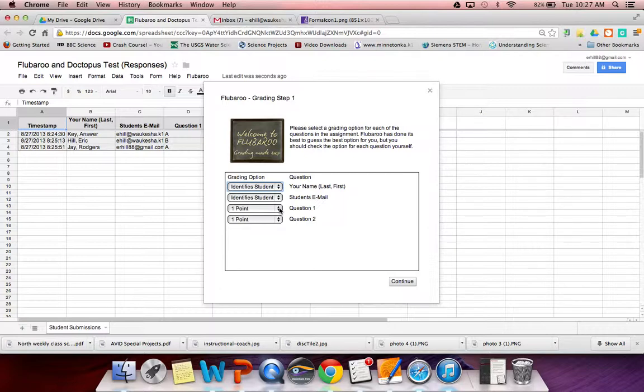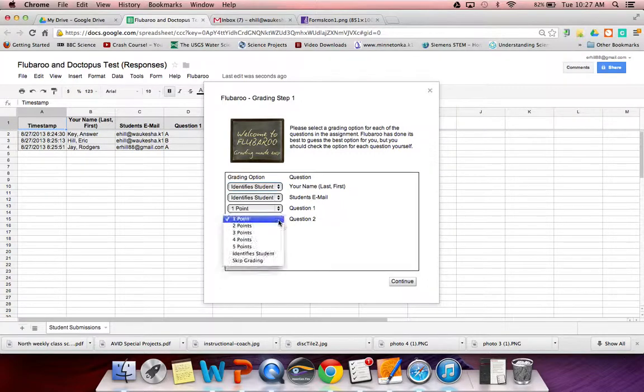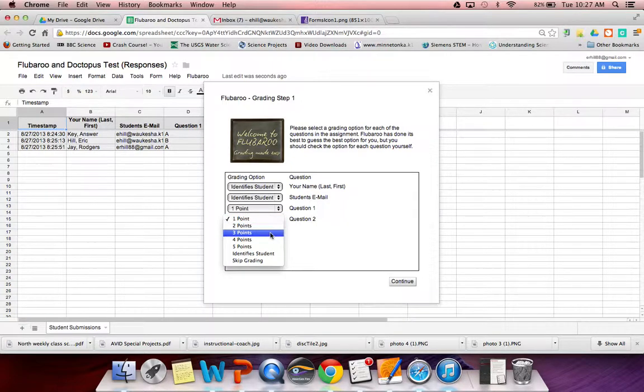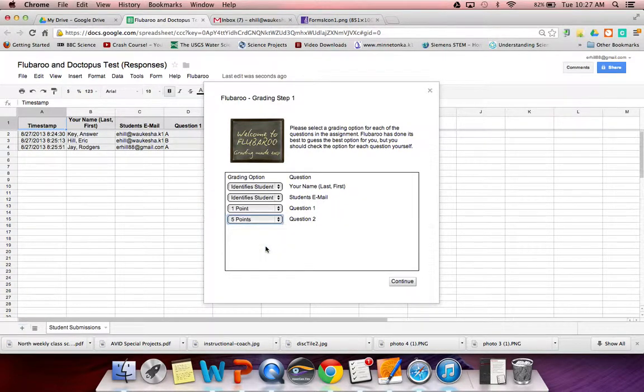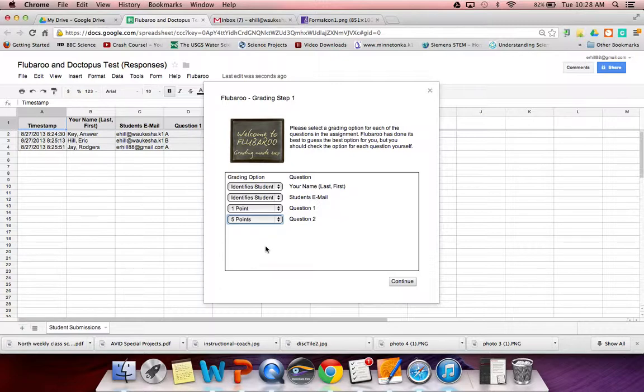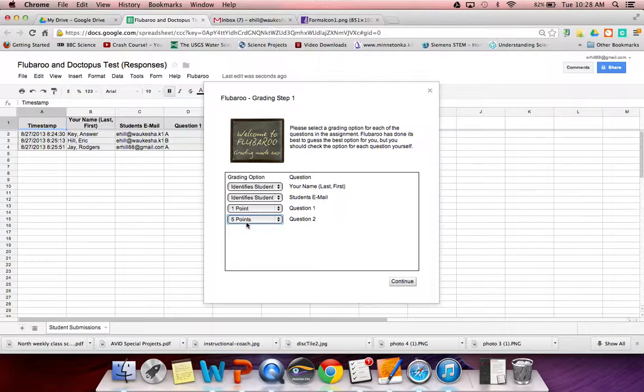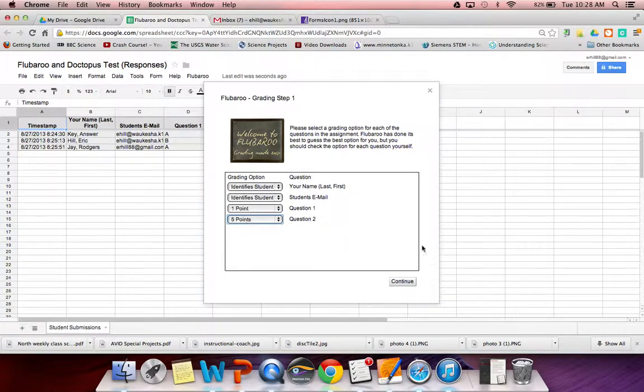Now you can determine for each of those questions how many points they're worth. Maybe question one was a level one question, just a basic recall question. Make that worth one point. Maybe level two was an application question, so you might make that five points. What that does is it gives you the opportunity to really have a general idea of how a student did by looking at the points. If they only got three points, it's obvious they only got level one questions right. But if they got 20 points, it's obvious that they got some level three and four questions right. So it gives you a really general idea of how they did overall. Click continue.